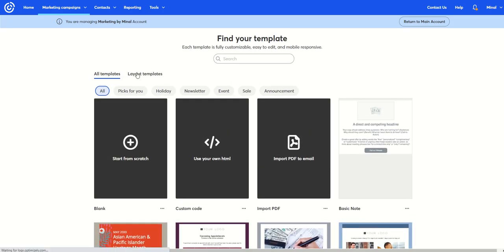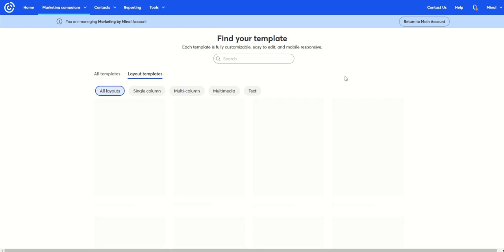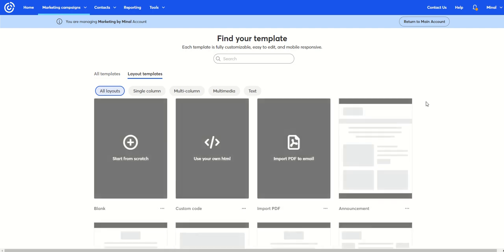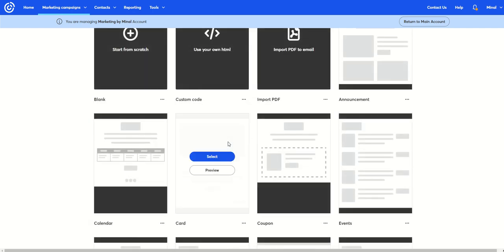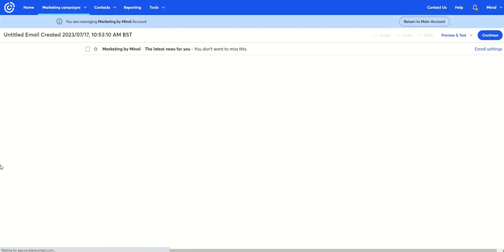So let's just pick a layout template. And let's pick this one because it's got a nice big image at the top that we can put this into. So this email will come up.